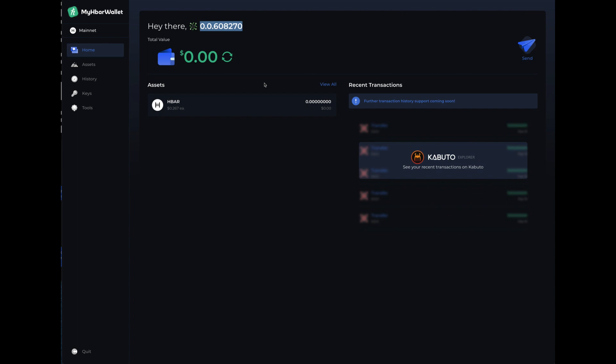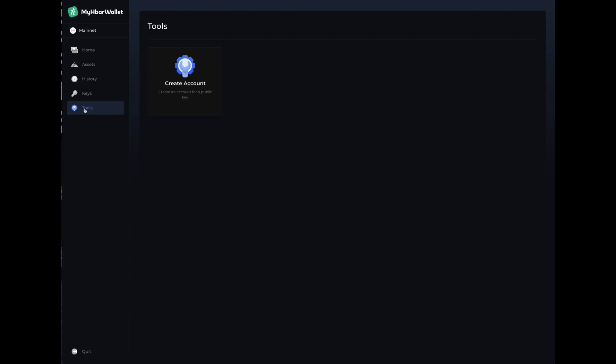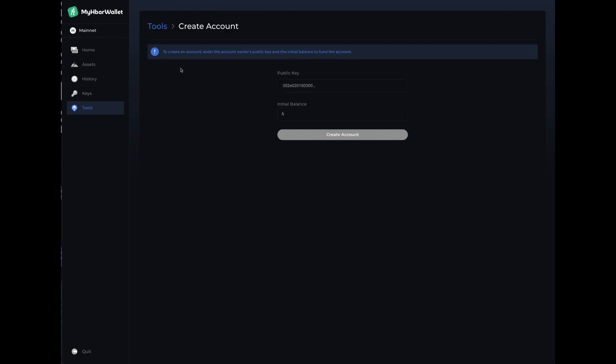If you want to create a wallet for other people, you can go down to tools now that you have one and you can say create. I'm not going to go through how to do that in this because most people just want a wallet. But my HBAR wallet now gives you the ability to create wallets for other people. You just have to send a little bit of HBAR to get that.